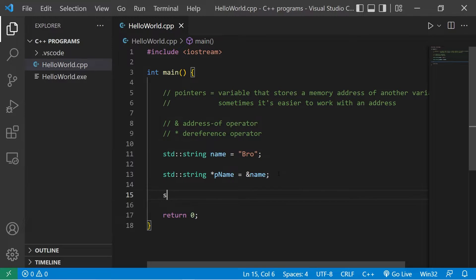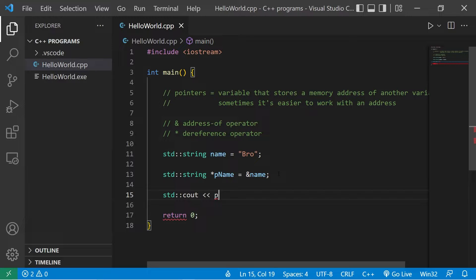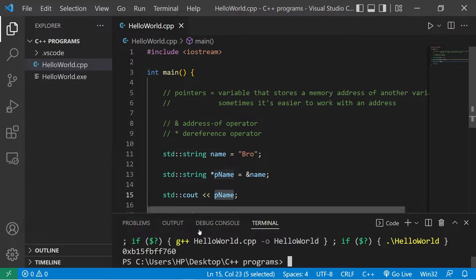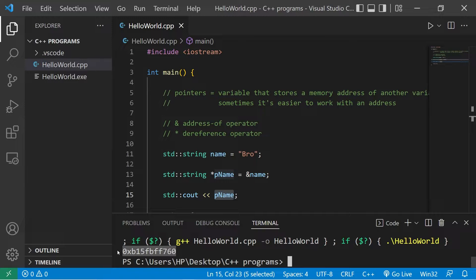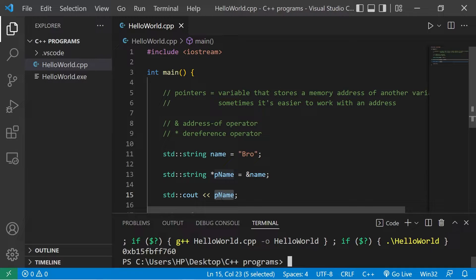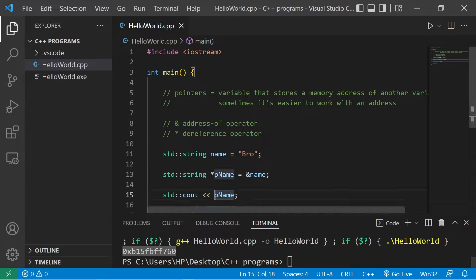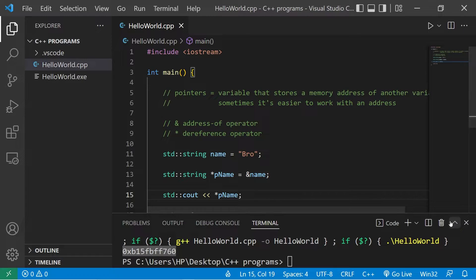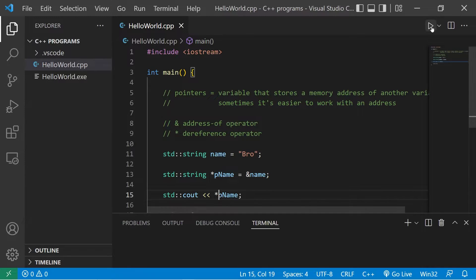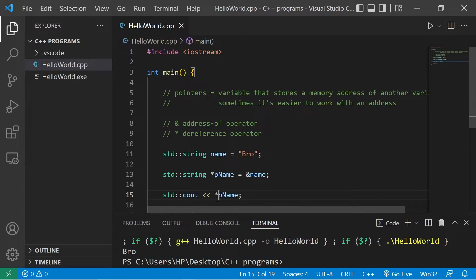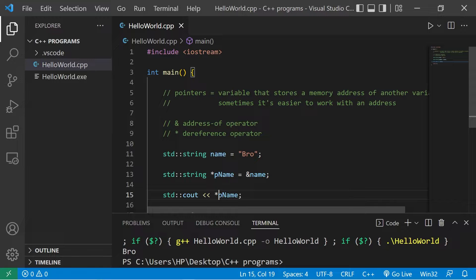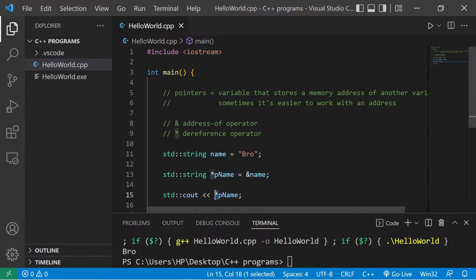If I was to display this pointer, std::cout pName, my pointer contains this value - it contains a memory address as its value. To access the value at this address, you would use the dereference operator. I'm accessing the value of that address that's stored within this pointer, which contains my first name. By using this dereference operator, I'm accessing the value that's at this given address, which contains my first name.